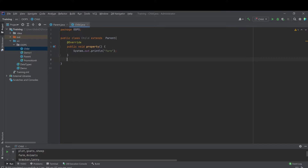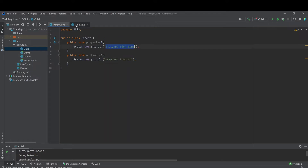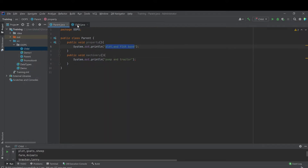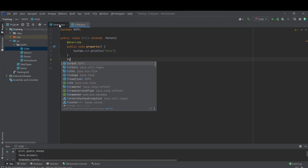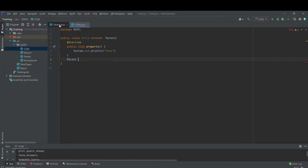Now let's bring in the main and try to understand how methods are being resolved based on this concept of overriding. Let's try to create a certain object. First of all, let's create a parent object — PR.